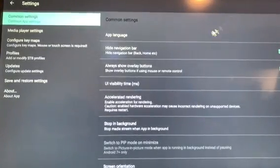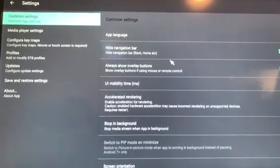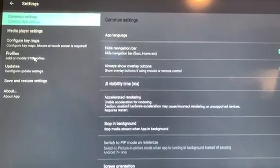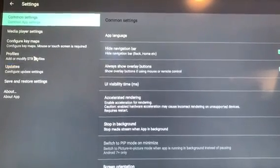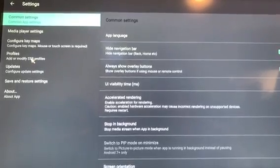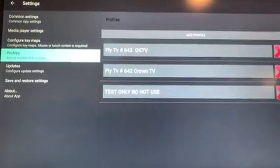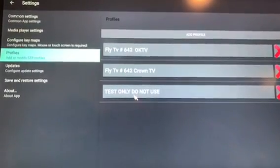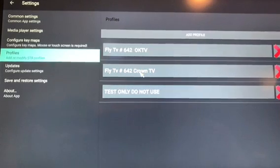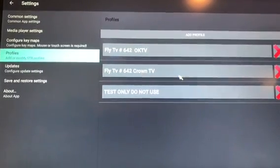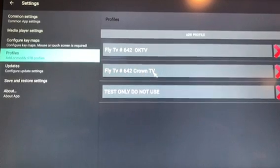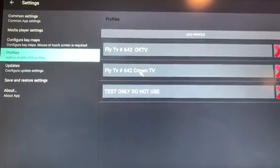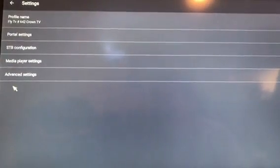From there, over on the left hand side, I want you to go where you see profiles. I want you to double click on profiles. From profiles, I want you to click on your profile. I have three profiles here, so please ignore that. Yours should only have one, Crown TV. Double click that profile.